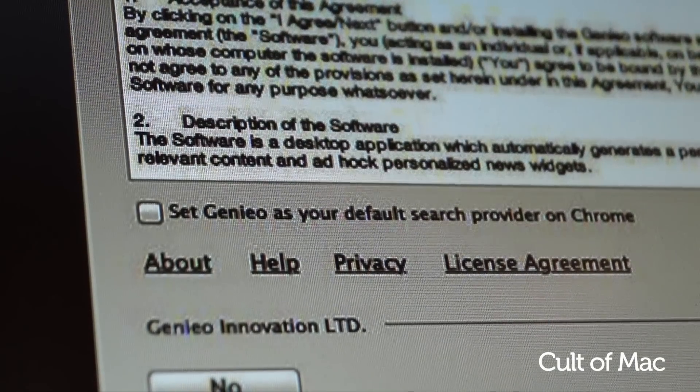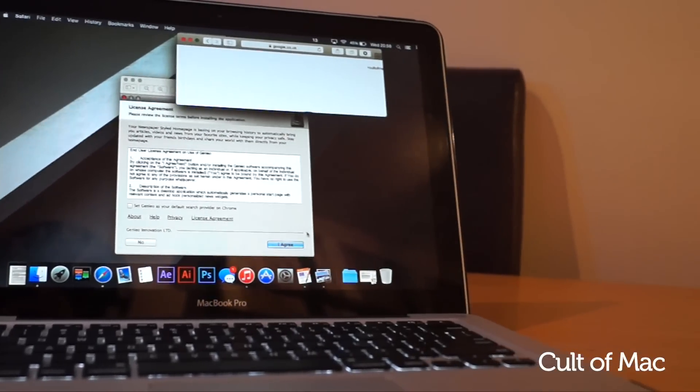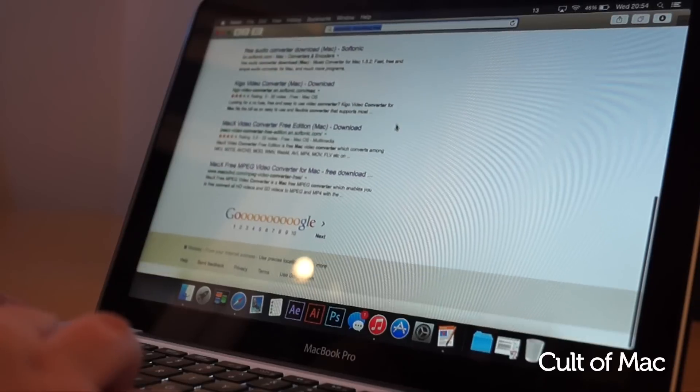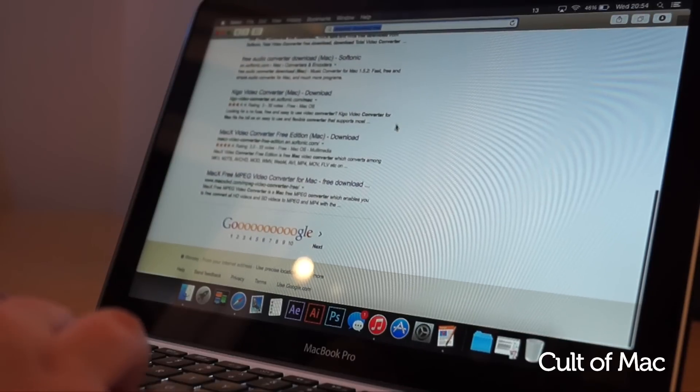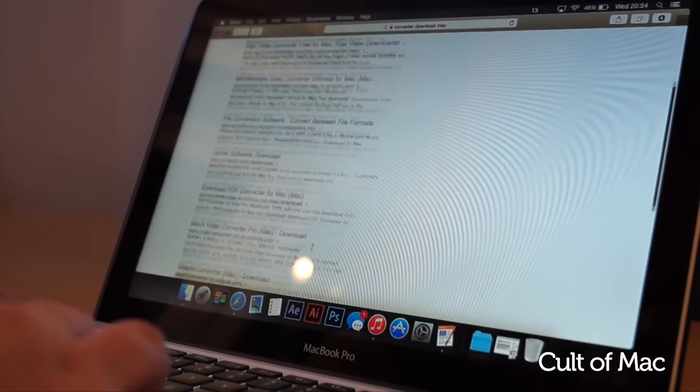The best one that I found is called Adware Medic, which thankfully is completely free. It removes all known adware and should take less than a minute to complete.